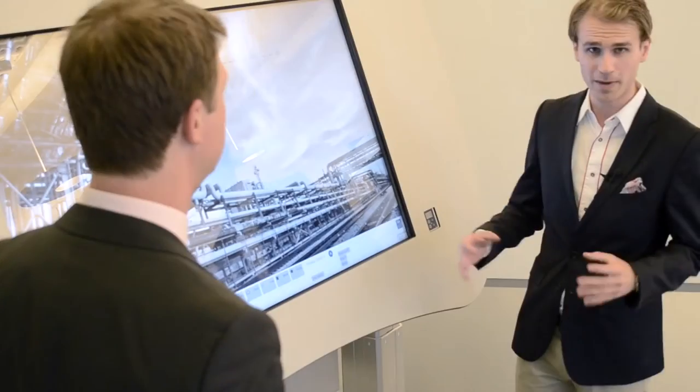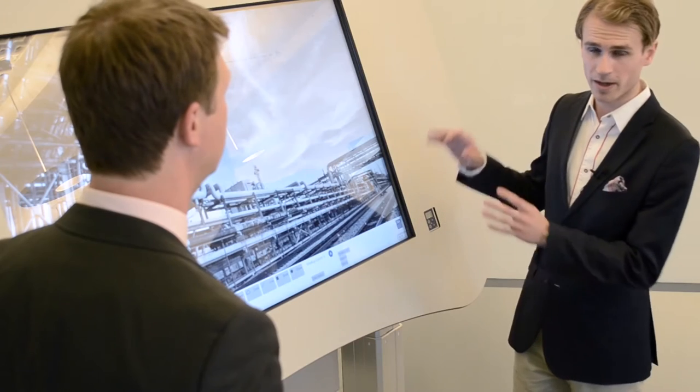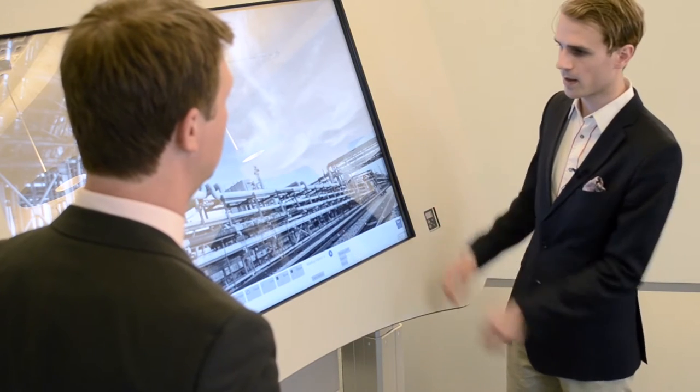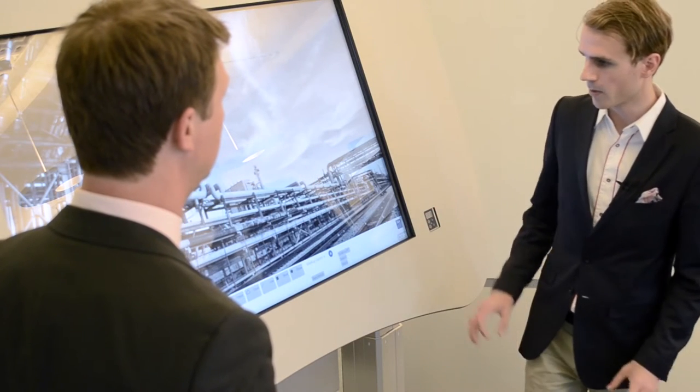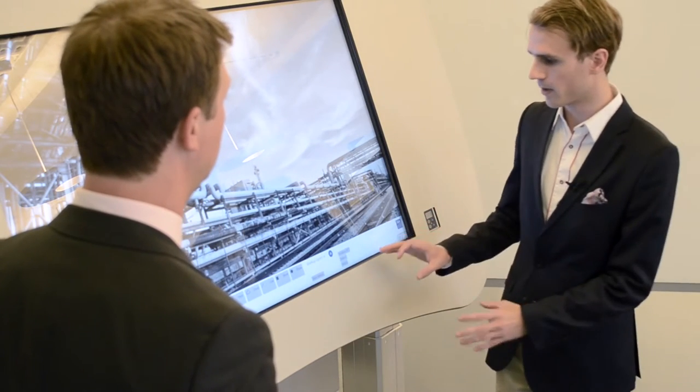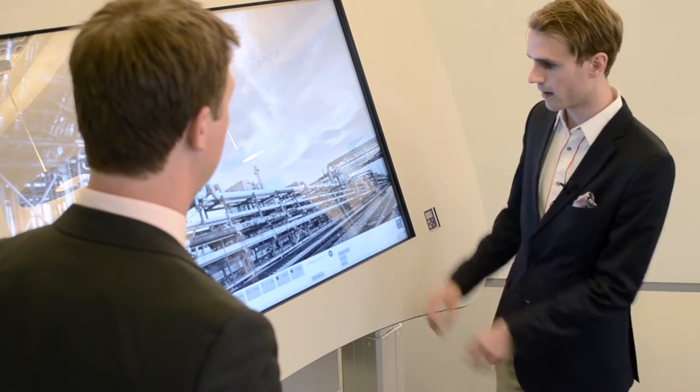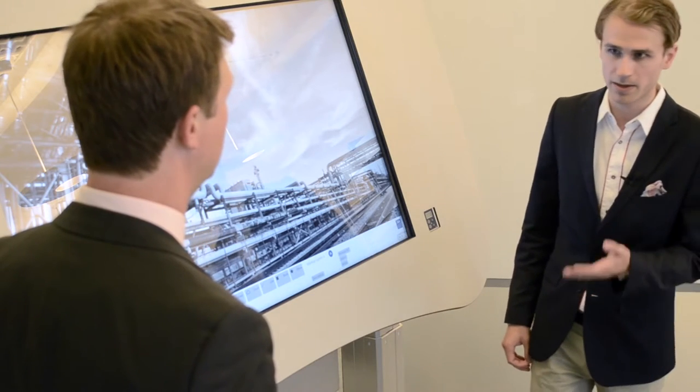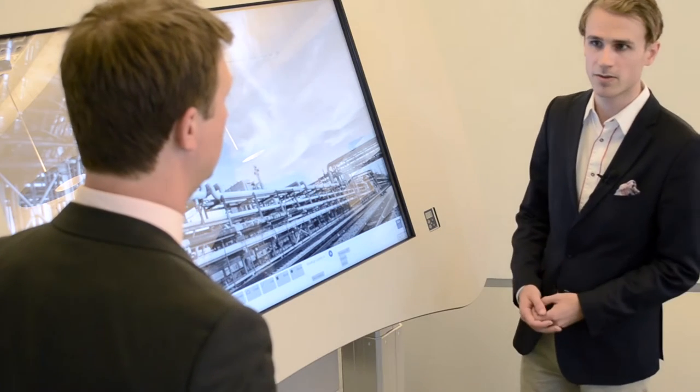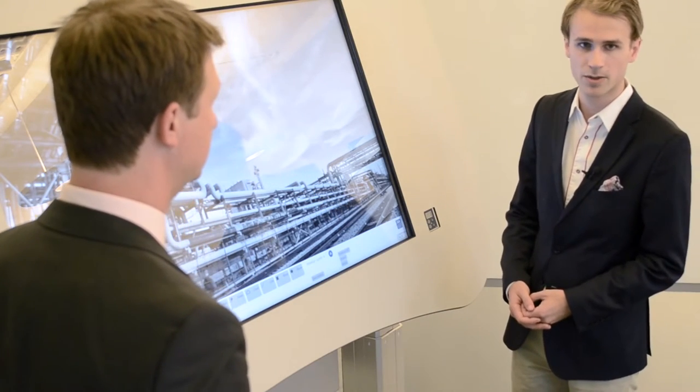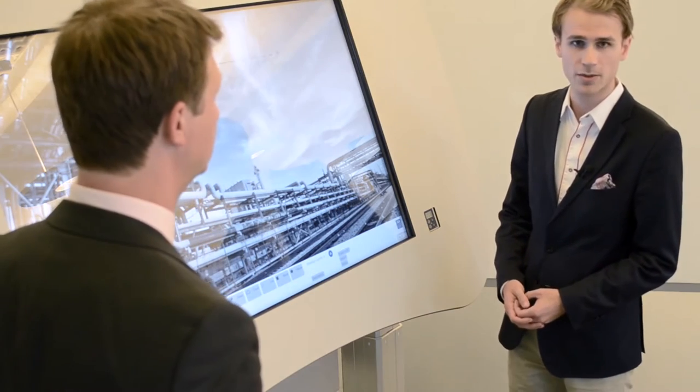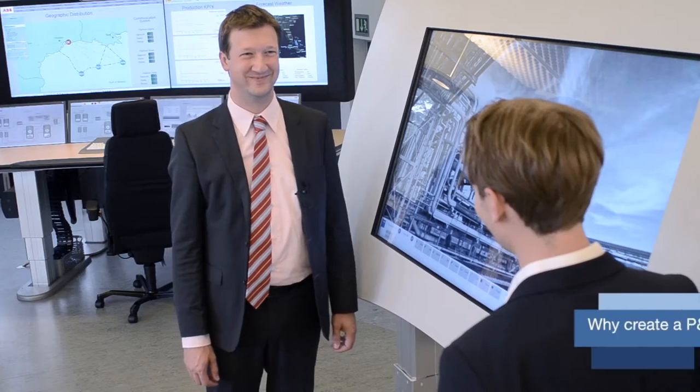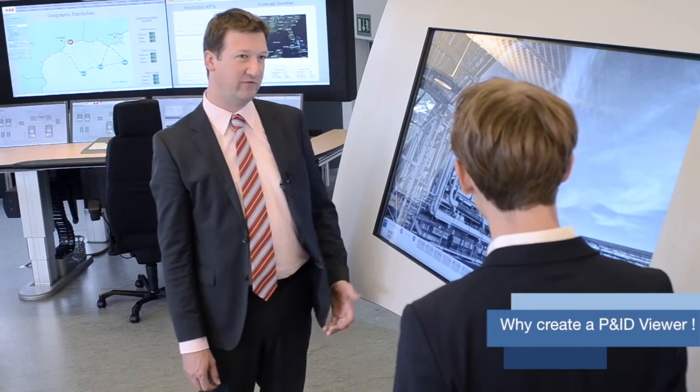So you might already be aware of the D3 Collaboration Desk but now we have filled it with some content and application and together with me today I have Marc van Tessette who will show us this new application. Hello. Yes, a P&ID viewer.